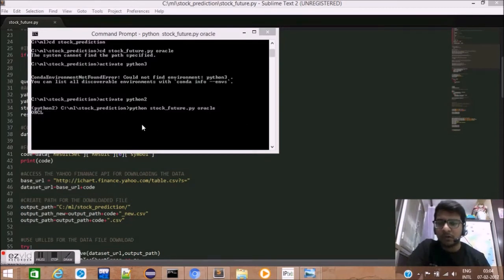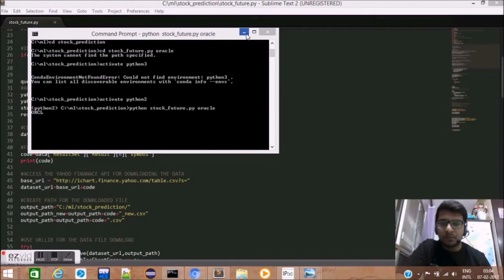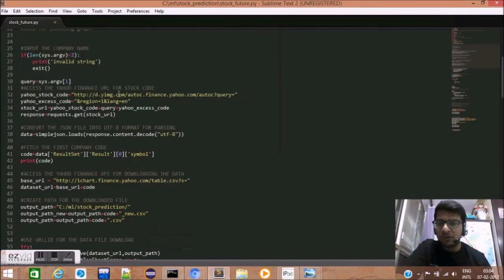As you can see over here, I have input the query Oracle. This query will be stored in the query variable.